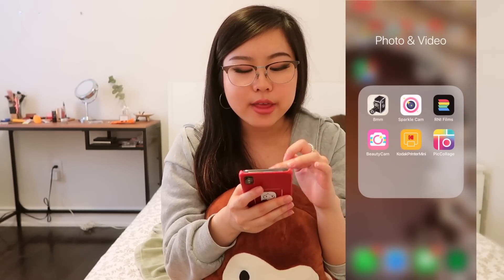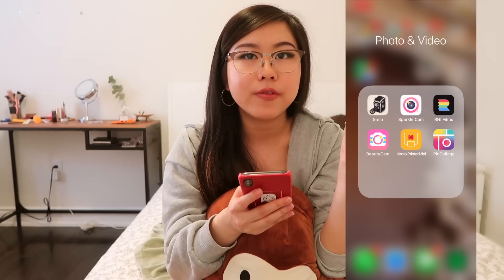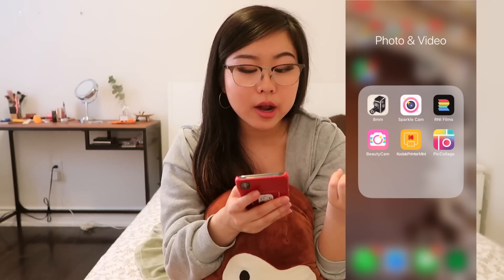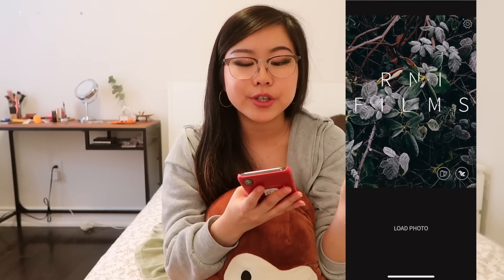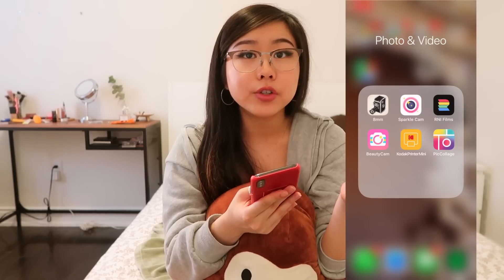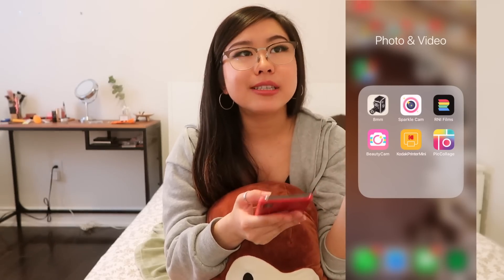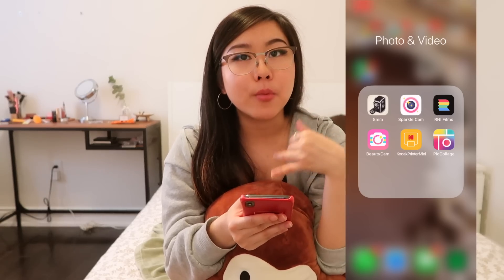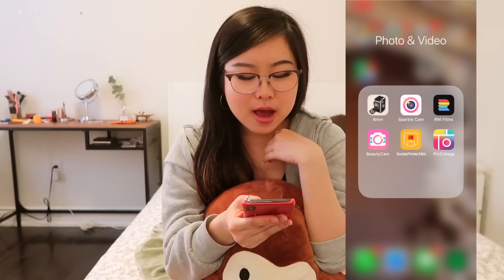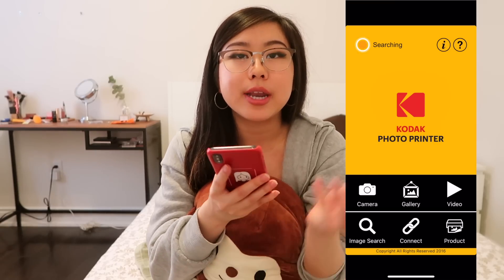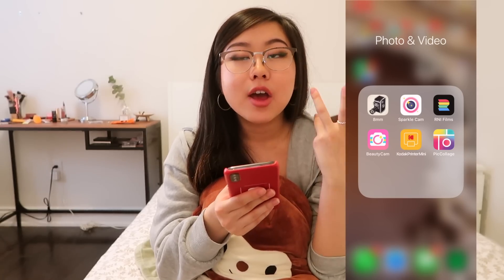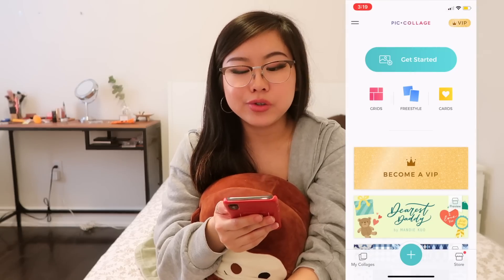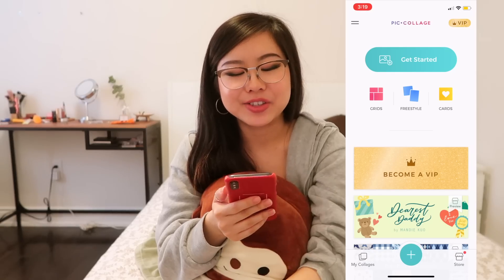In Photo and Video: 8mm is what I use for the vintage vibe type thing with videos and photos. I've got Sparkle Cam — if you see people on Instagram with the sparkle effect on their photos, they're most likely using Sparkle Cam or Kira Kira. Kira Kira costs money so I use Sparkle Cam because it's free. R&I Films is another filter app I switch between with VSCO — both are equally amazing. I've got Beauty Cam, which is essentially like Facetune but more of an Asian version. Then Kodak Printer Mini, which connects to my mini Kodak printer to easily print photos. And Pic Collage for making photo collages.